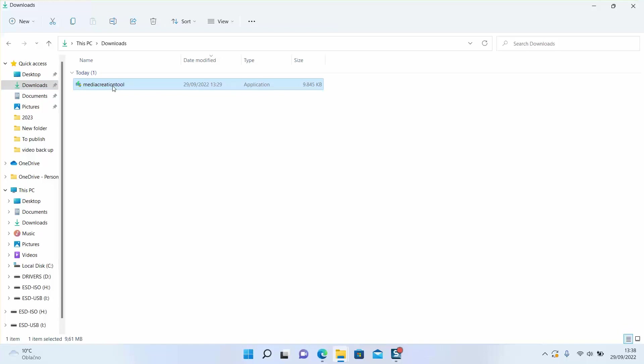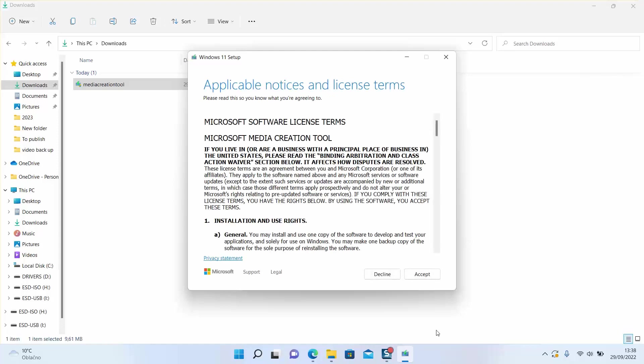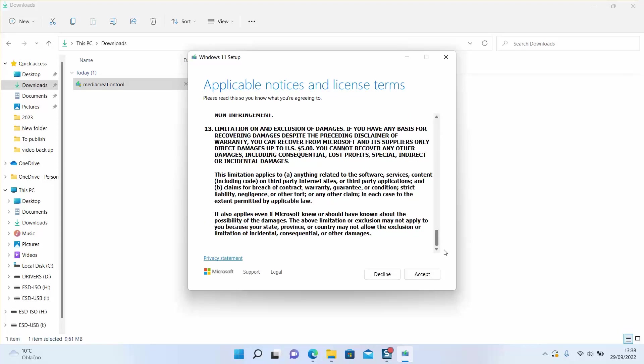Windows will ask you if you really want to allow this application to make changes to your device. Go ahead and click yes. Windows will start getting a few things ready and then you will be able to see the license term agreement. I will invite you to read through before clicking accept.